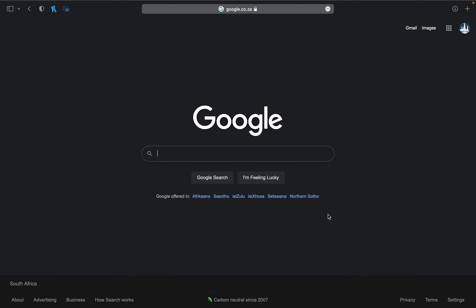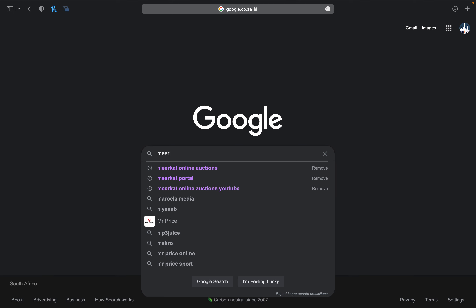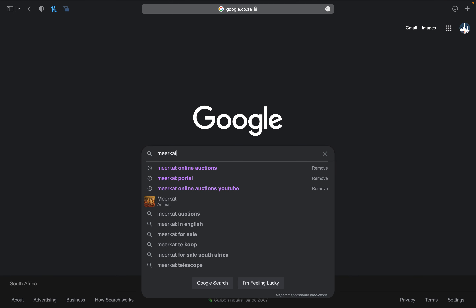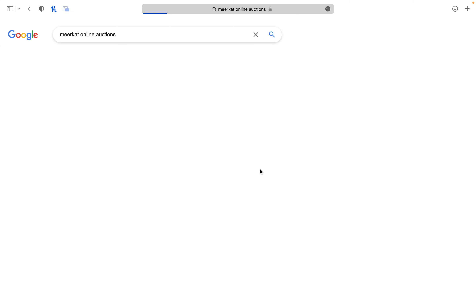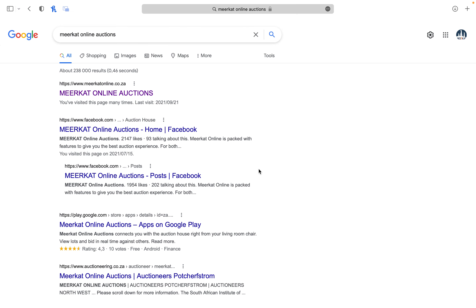To register for any option on Meerkat Online Auctions, go ahead and search Meerkat Online Auctions on Google. You can go in on the first link, www.merkatonline.co.za.